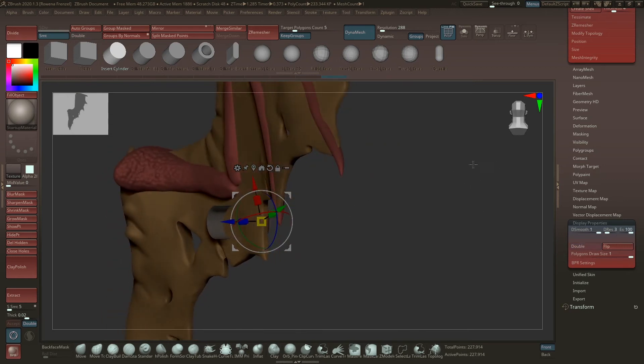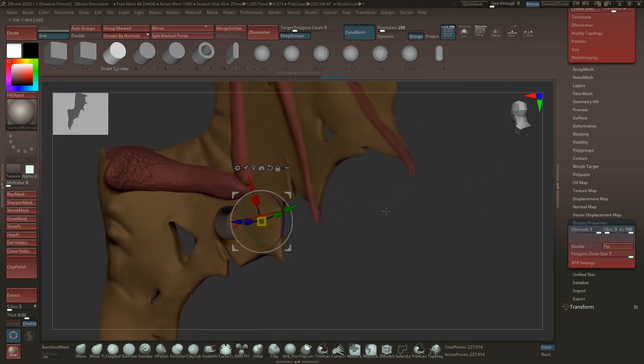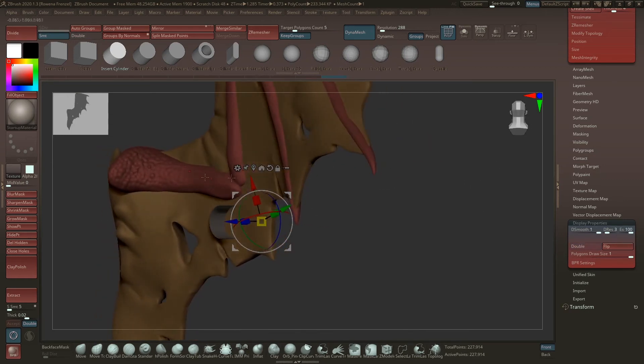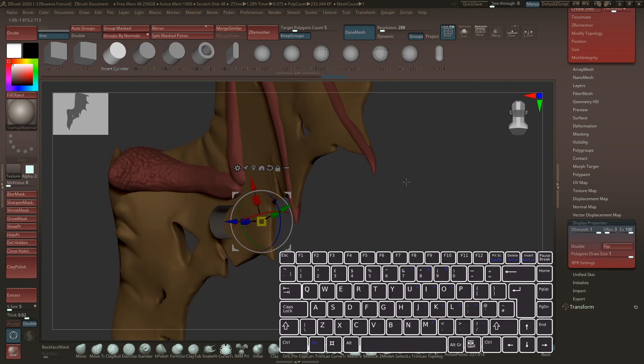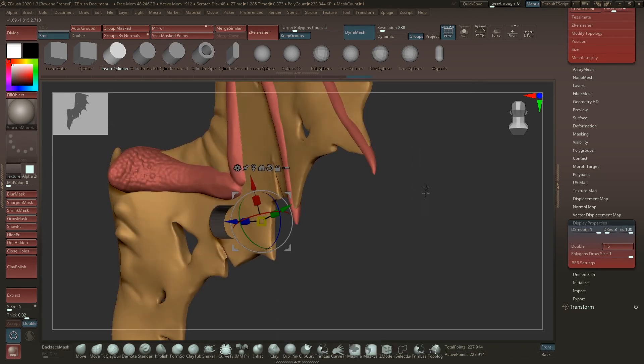The only thing we have to do now, because it's DynaMeshed, we can just push it out. You can do that by clicking the Control button and just drag it once so the whole mask will be gone, and then do it again.